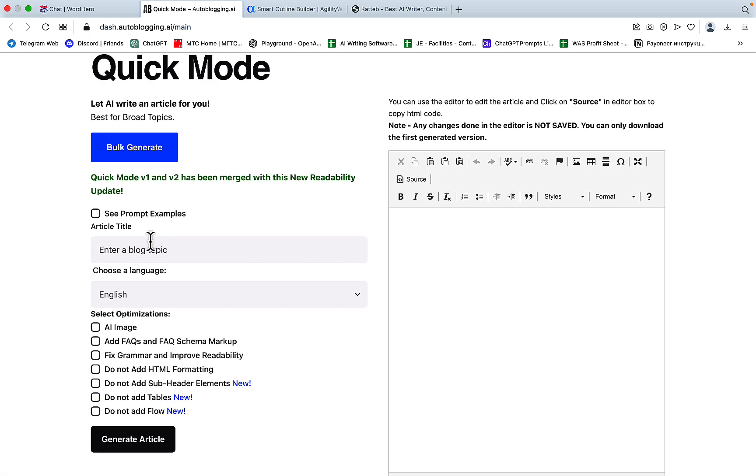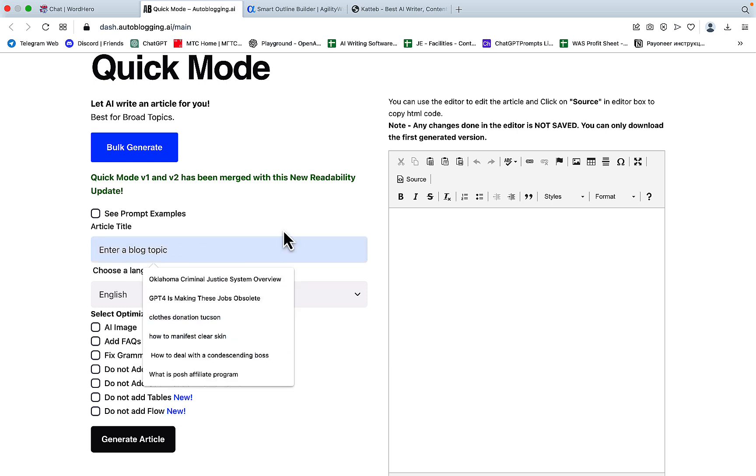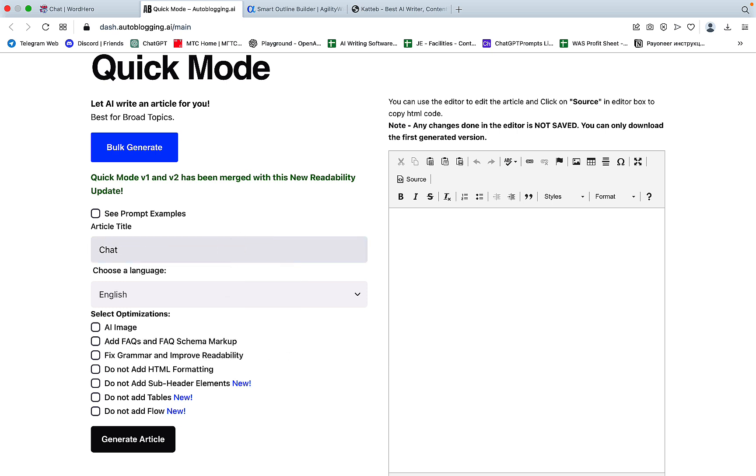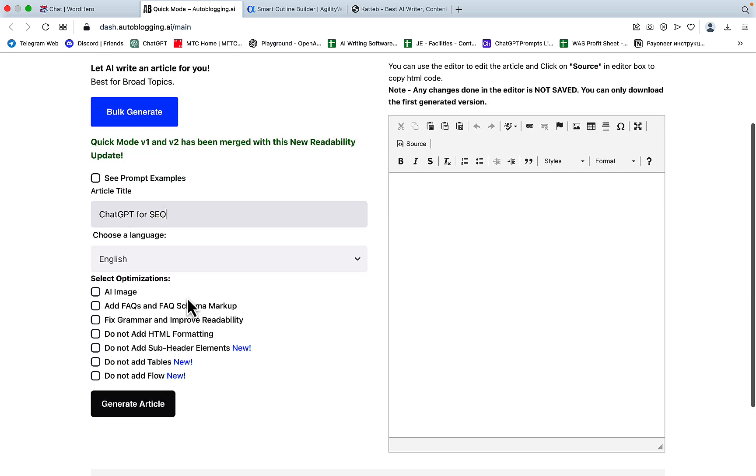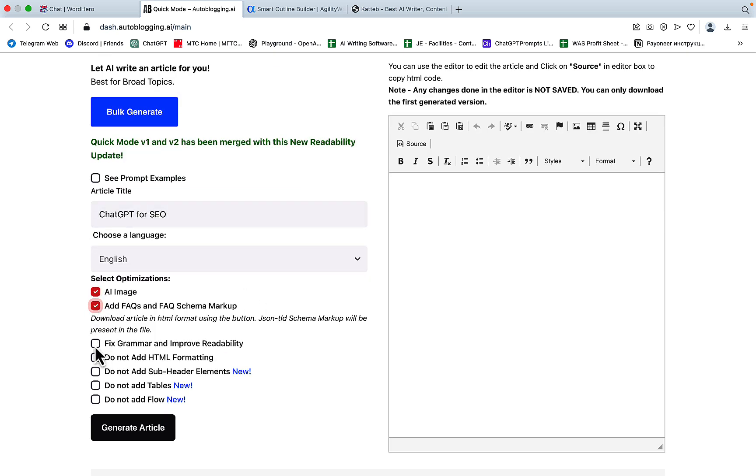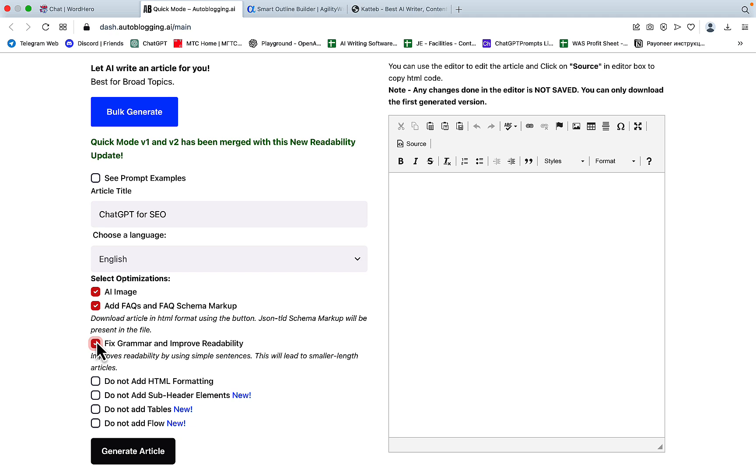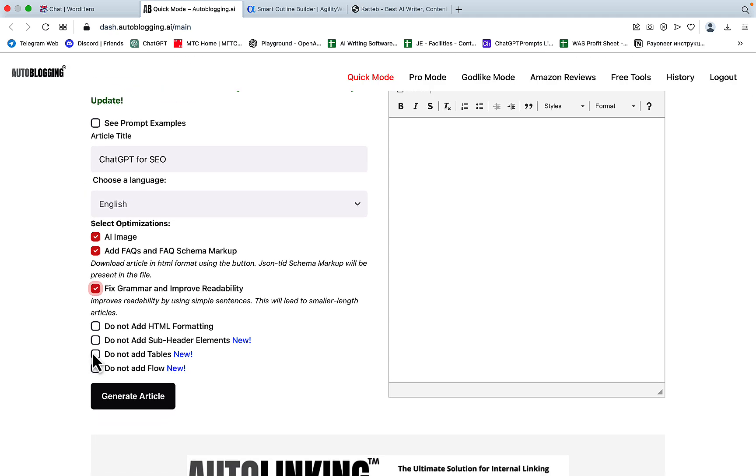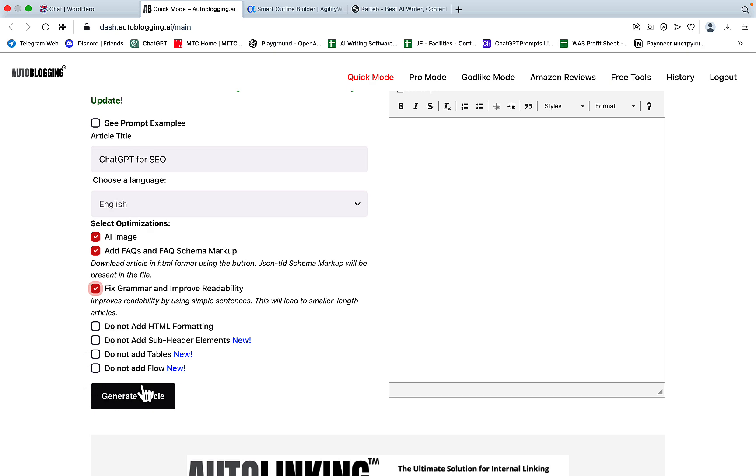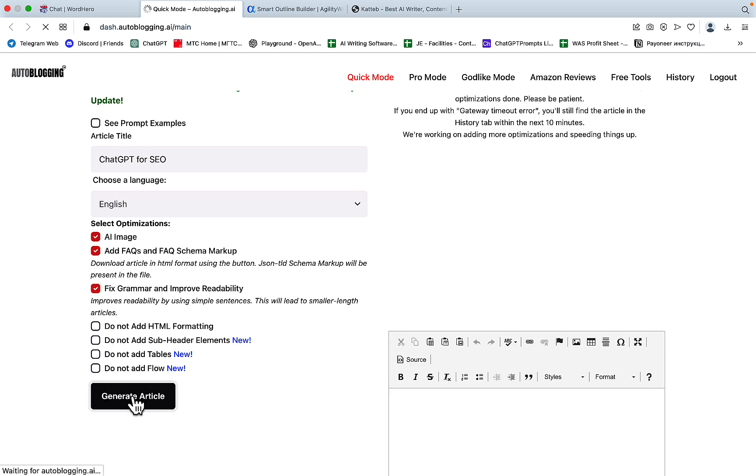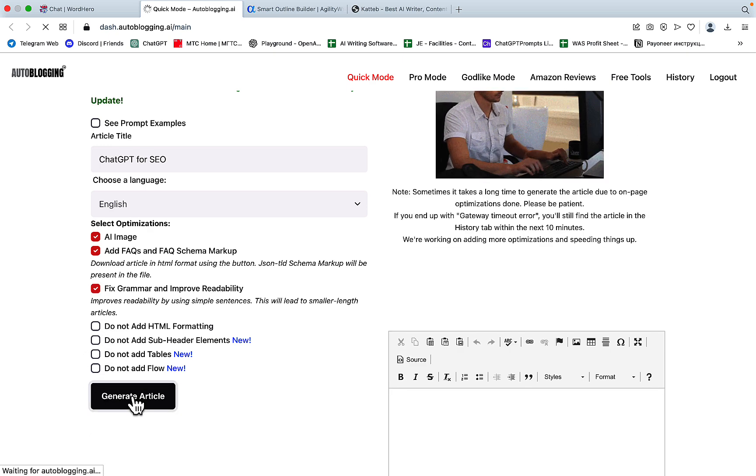So to exemplify, let's pick a topic, which is chat GPT for SEO. We will add AI image, we'll add FAQs, we'll fix grammar, we will leave tables. Do not add flow means that same as ZimWriter, they will have these nice connectors between different headings and paragraphs. So we'll just leave everything untouched here. And let's press generate.